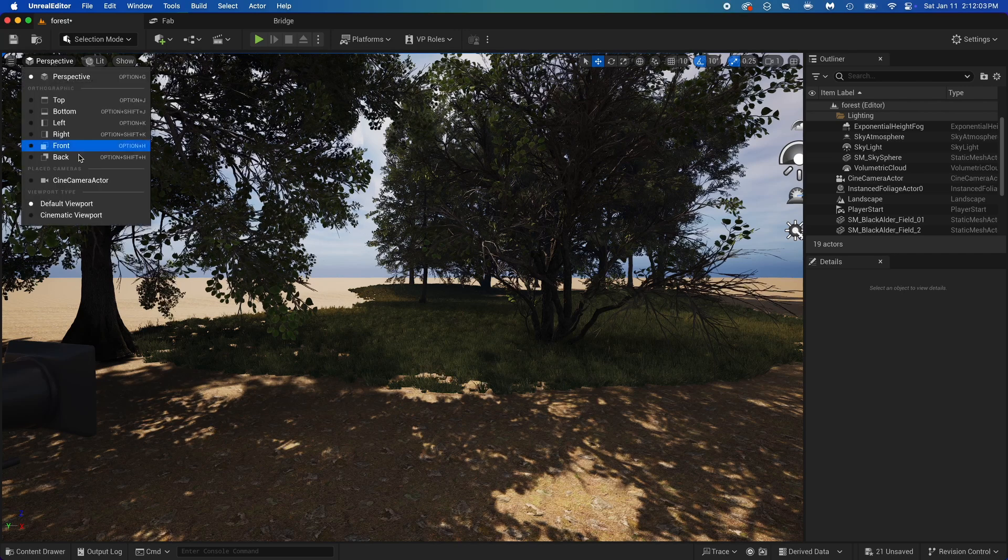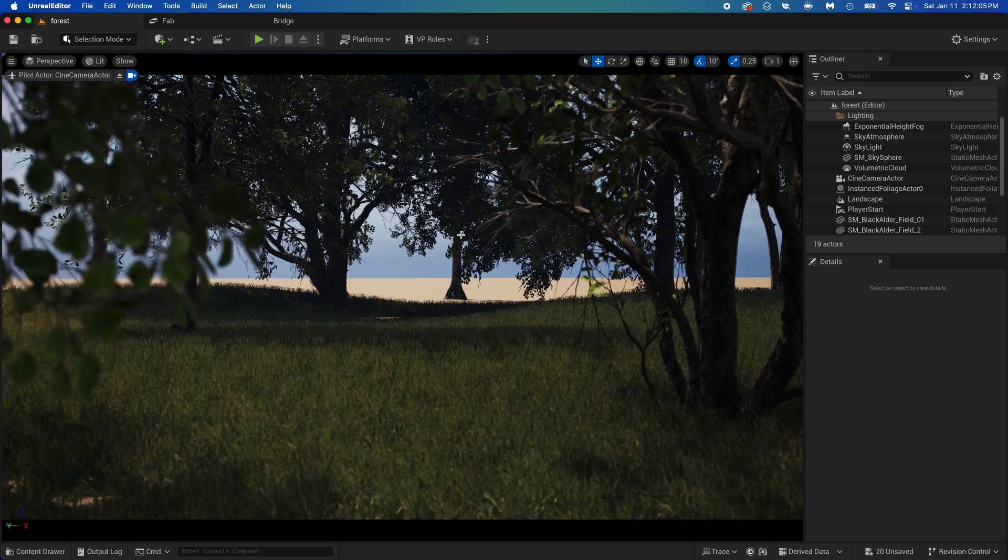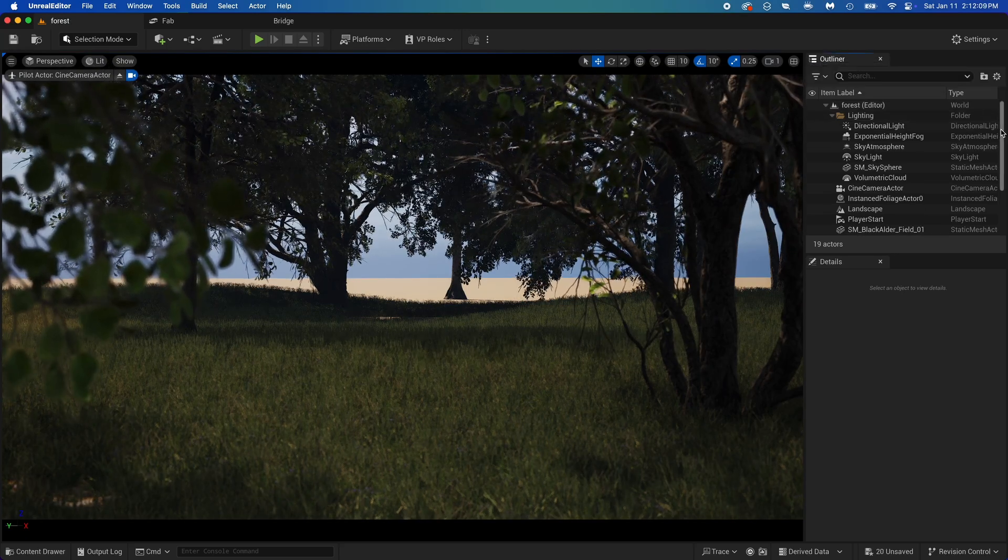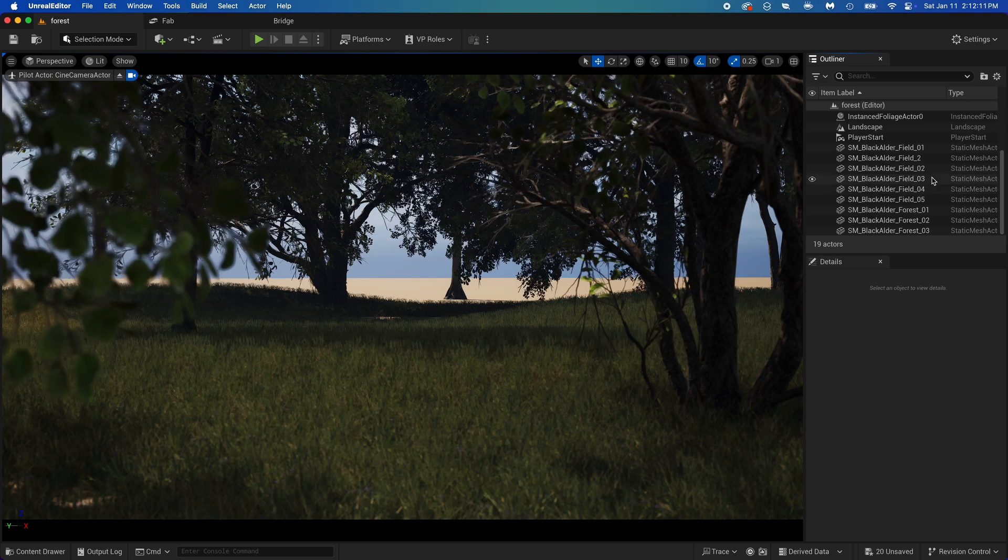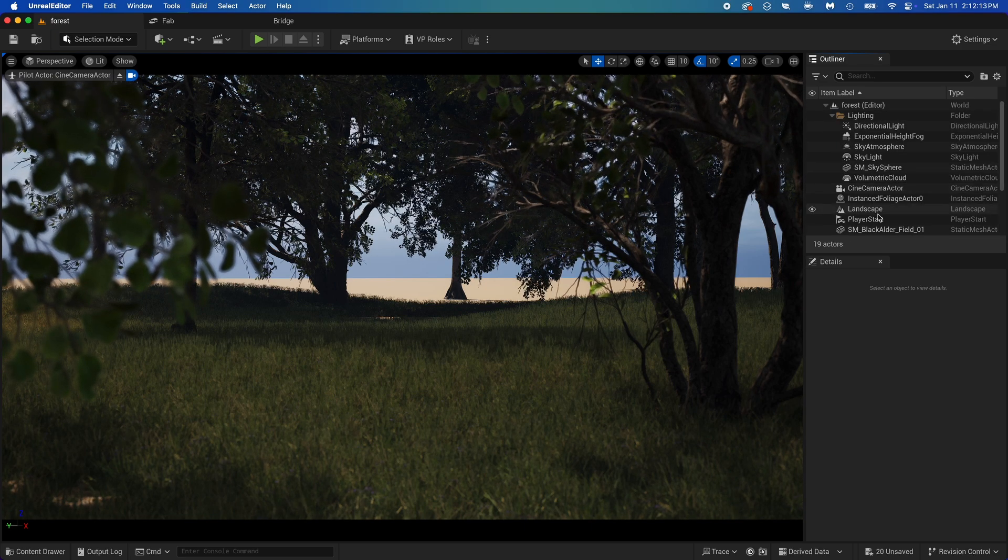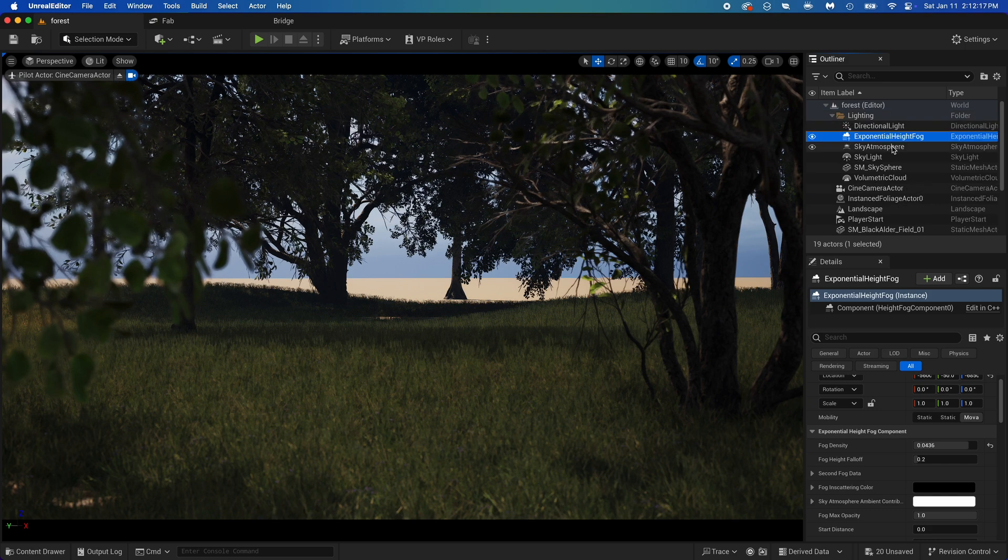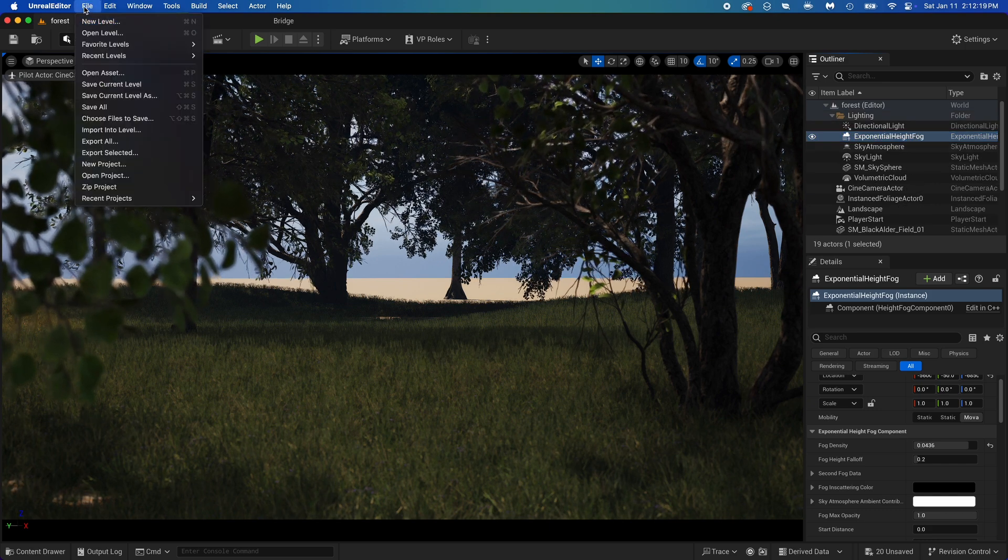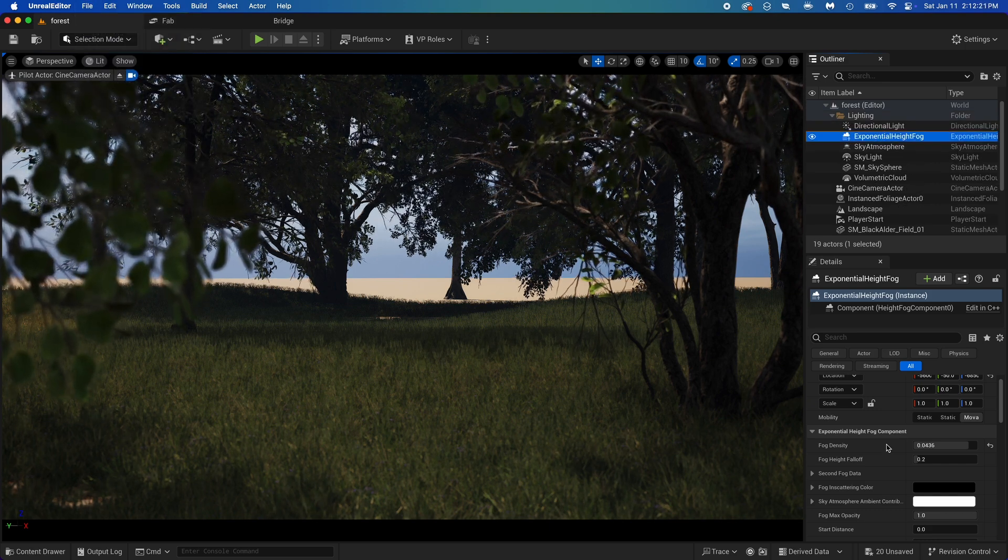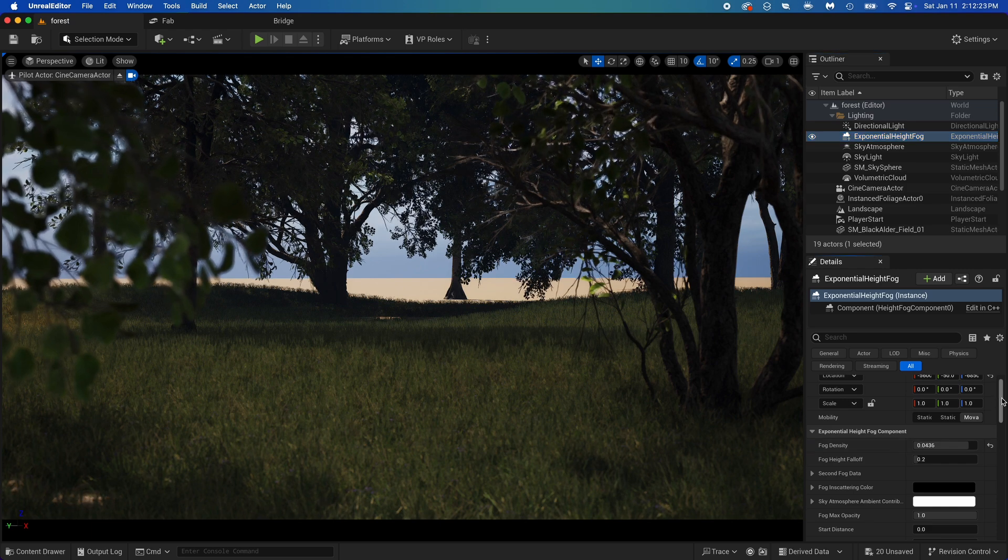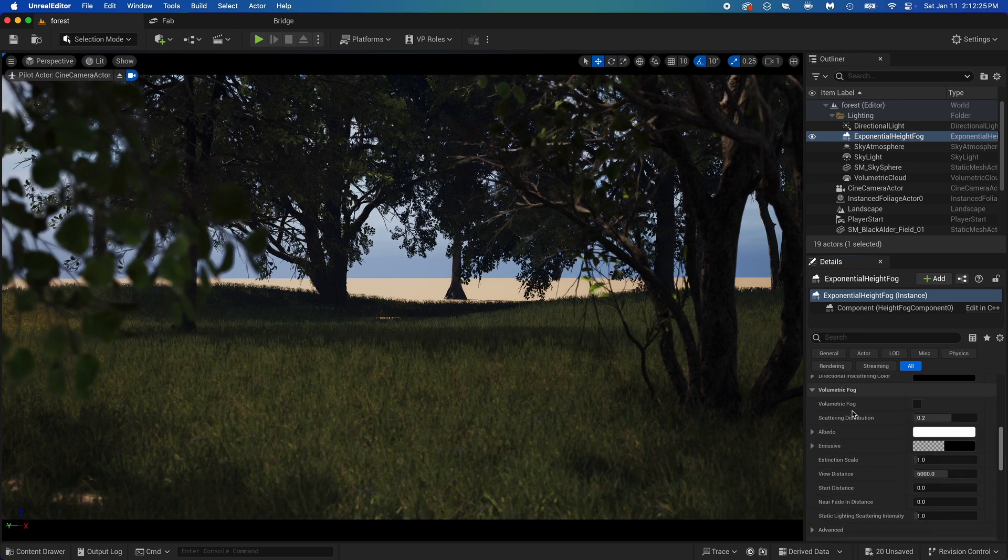Back in the camera, we're now adding the fog. Look in the outliner, where there's all items from your scene. Find exponential height fog. It should be there in the lighting folder if you created the new level as I did. So select that fog, then scroll until you find volumetric fog. Turn it on.